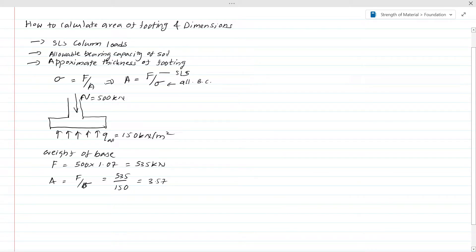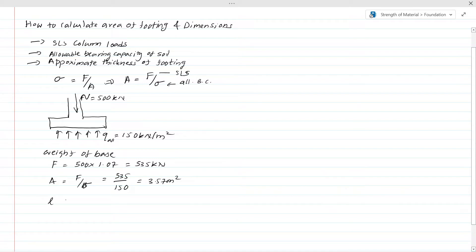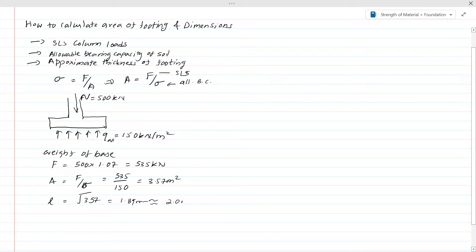Now we know the area of the footing. To find the dimensions, we take the square root of the area, assuming length equals width. The length of the footing will be the square root of 3.57, which is 1.89 meters. We round this up to 2 meters for the calculation. We have already assumed a certain weight for the footing, so we need to check it is adequate.